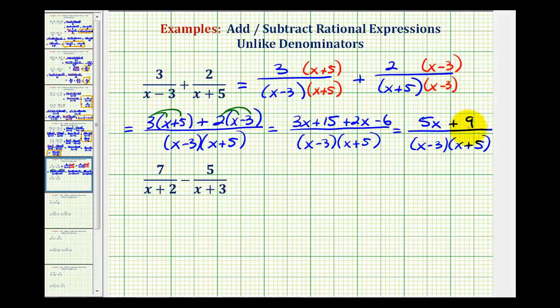Since five x plus nine does not factor, this does not simplify. We can leave our answer as is, or sometimes you'll see it written with parentheses around the numerator as well.